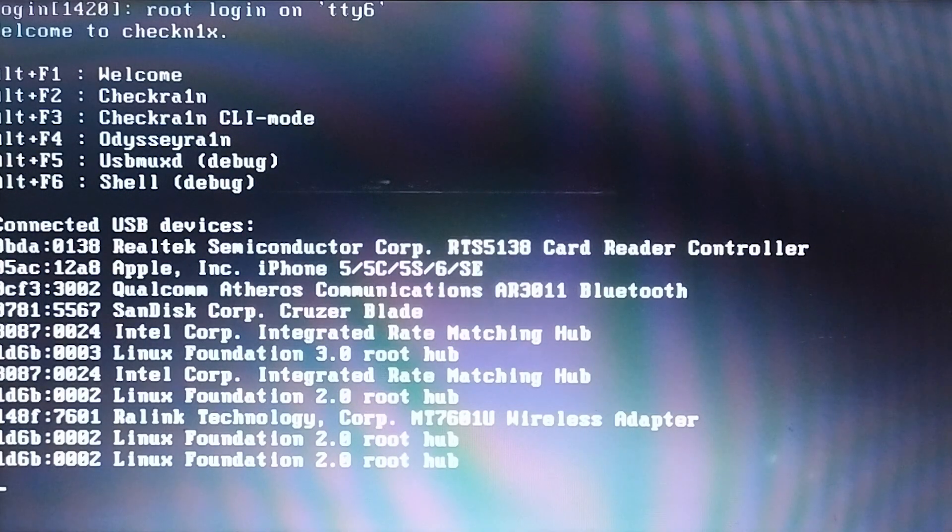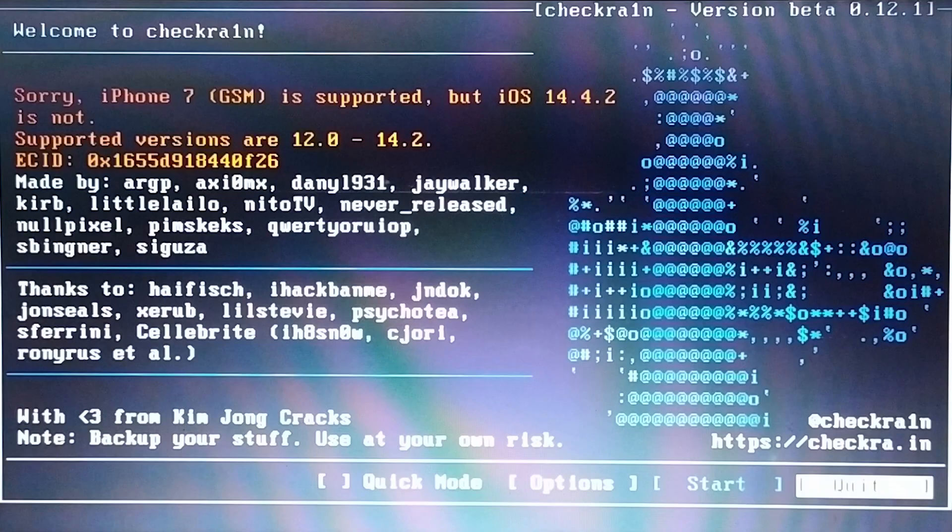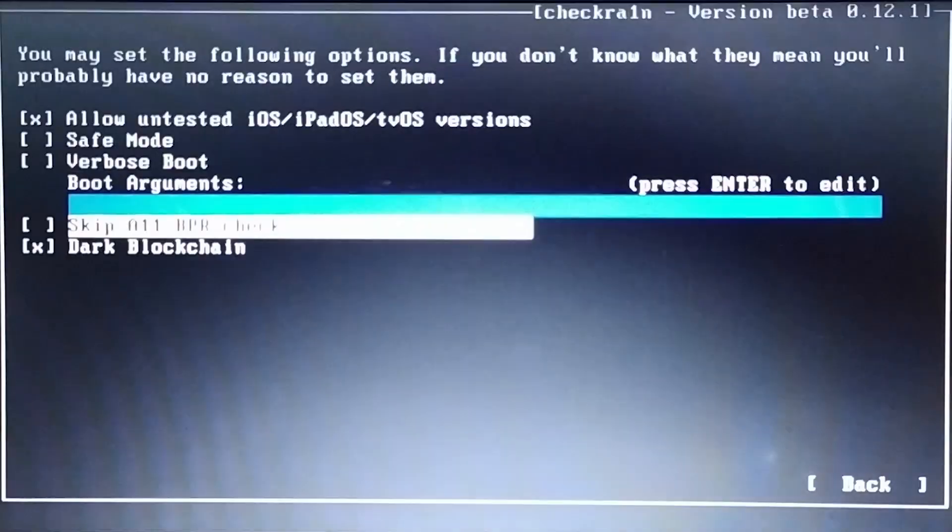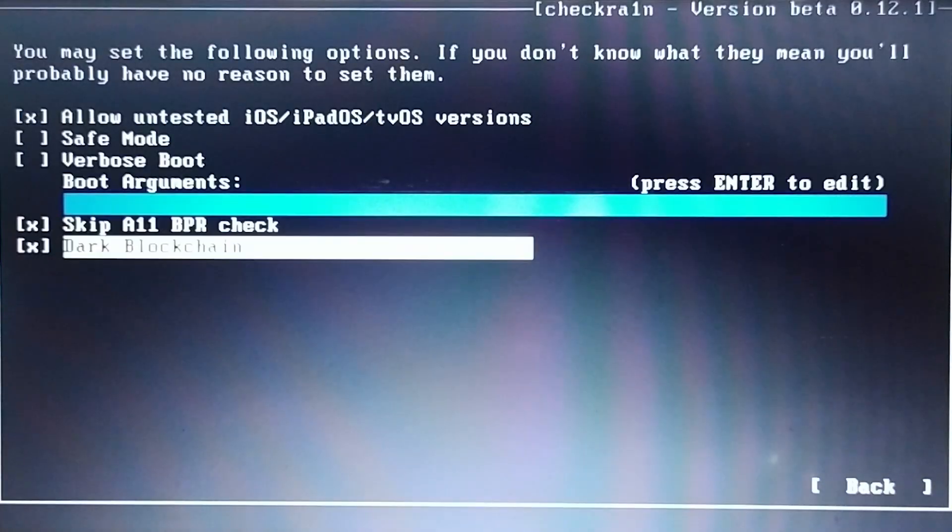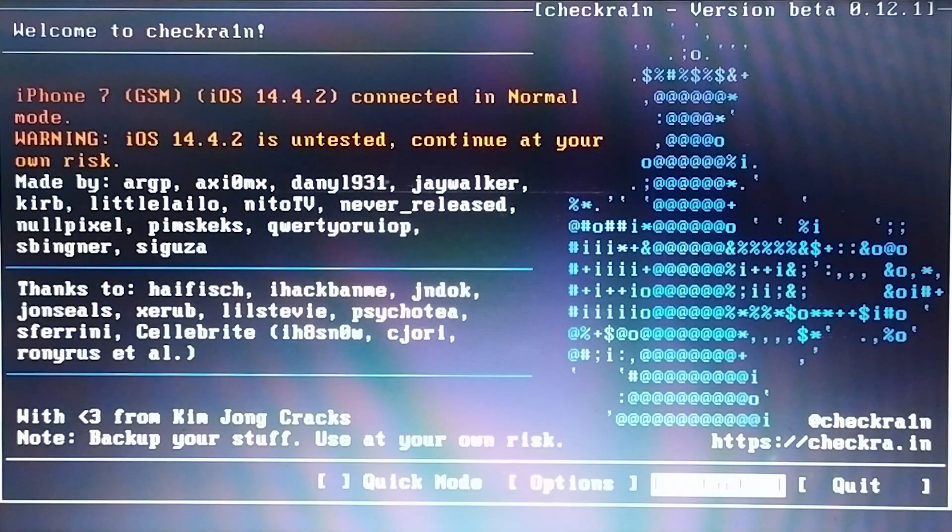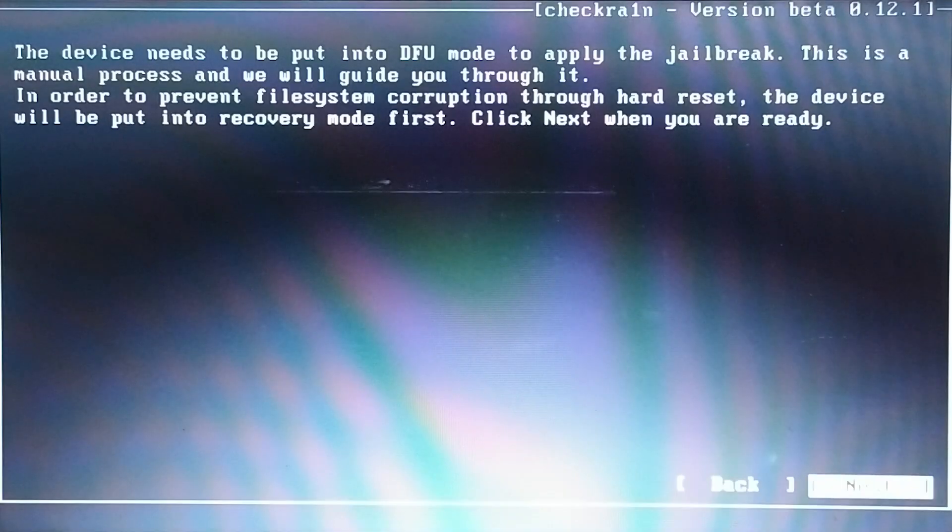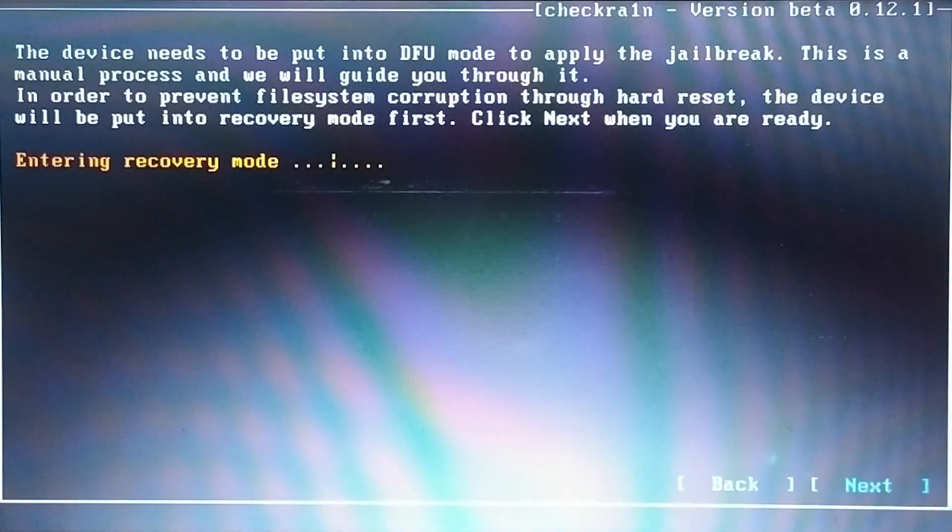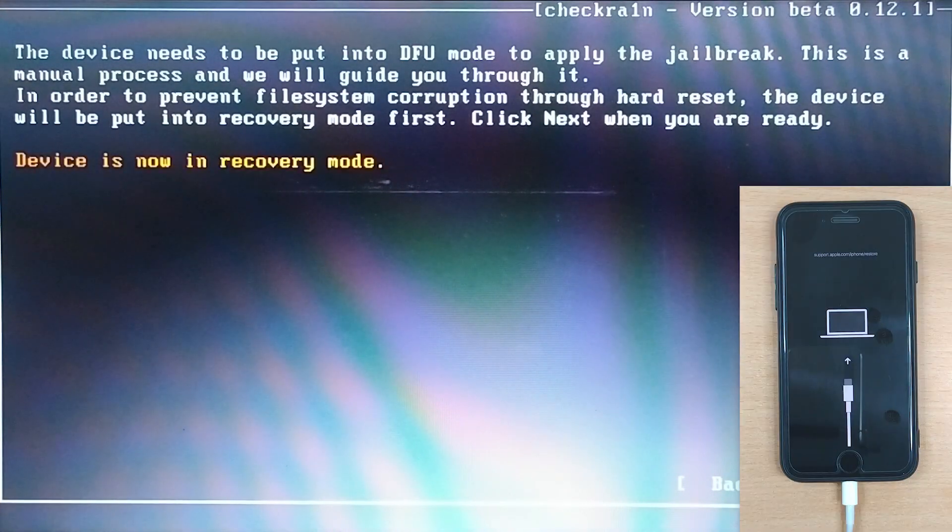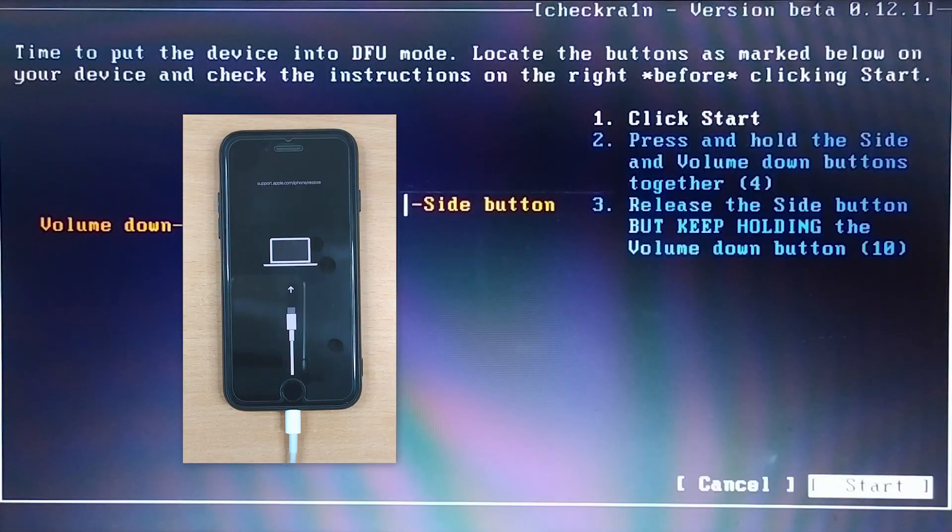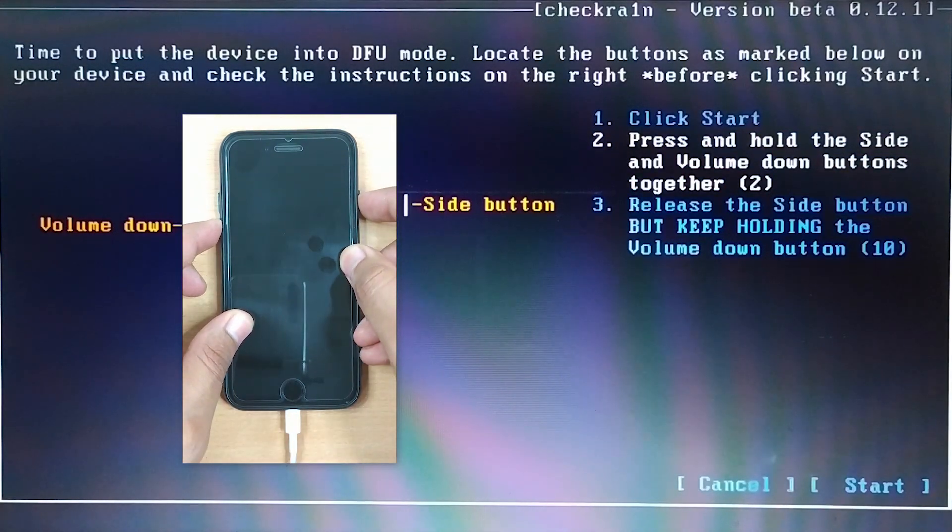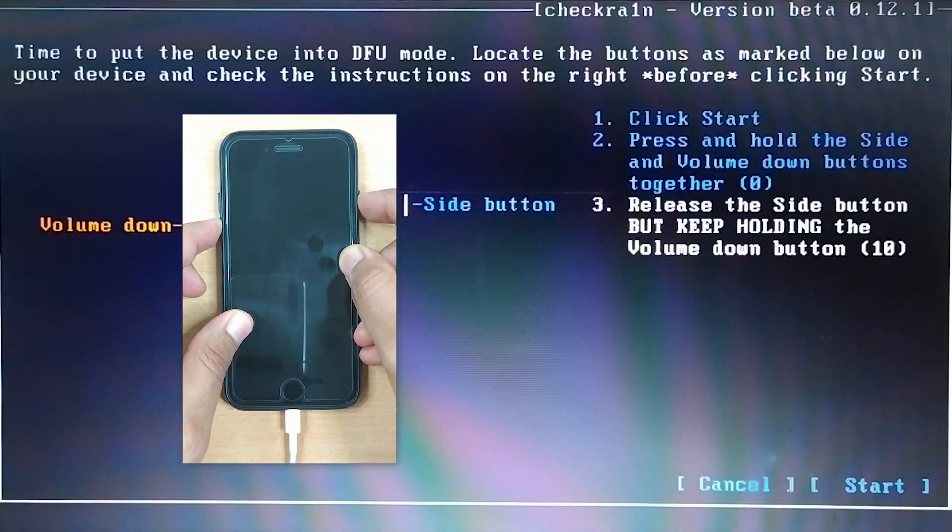Step four: Now you will enter jailbreak wizard. You need to hit the Alt plus F2 to get into checker one end menu. Go to options and select allow untested iOS and skip all BPR check options. Then go back, click the start button followed by hitting next, and the wizard will automatically put your device in recovery mode. Then hit start on your screen and you need to follow the on-screen instructions to enter DFU mode.